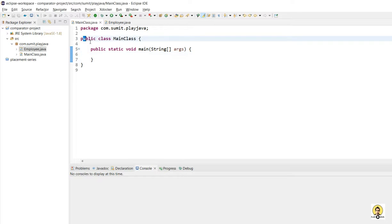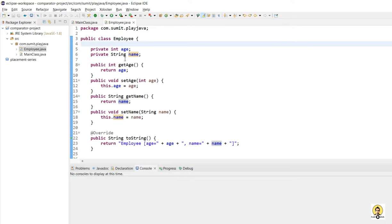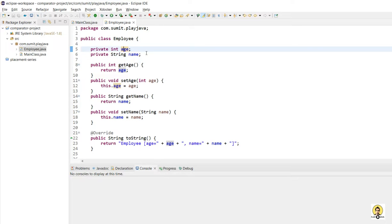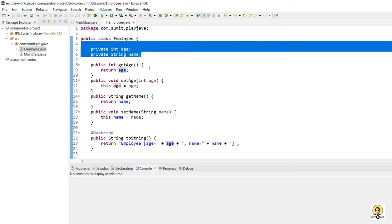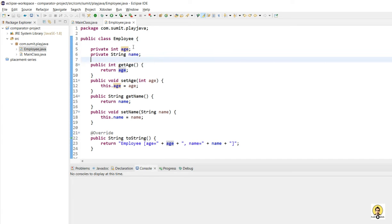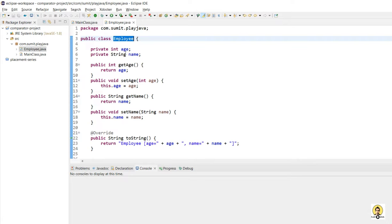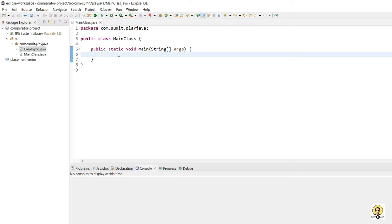Here I am in my main class. I created a main method and I have this Employee class with age and name as primitive variables. I will use this Employee class for comparison using Comparator. In my main class, I will create a list of employees and add a few employee records, and on the basis of different comparators, I will sort the employee list.